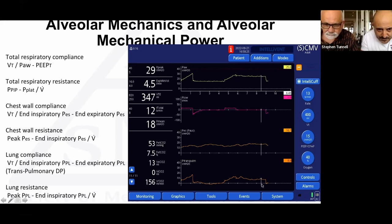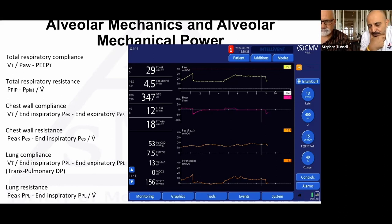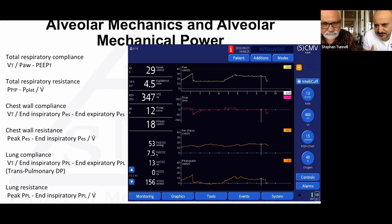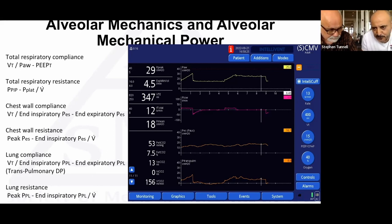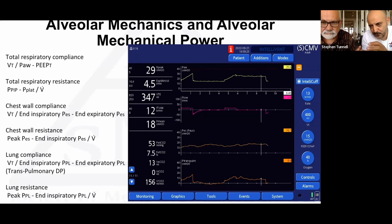Lung resistance = (peak transpulmonary pressure − end-inspiratory transpulmonary pressure) / flow. What bothers me is that dead space is significant even in a normal lung — we assume about one-third of tidal volume. So why are we measuring the whole tidal volume? That dead space volume sits in the conducting airways and doesn't reach the functional lung units — the alveoli. The thought was: why don't we just measure alveolar tidal volume?